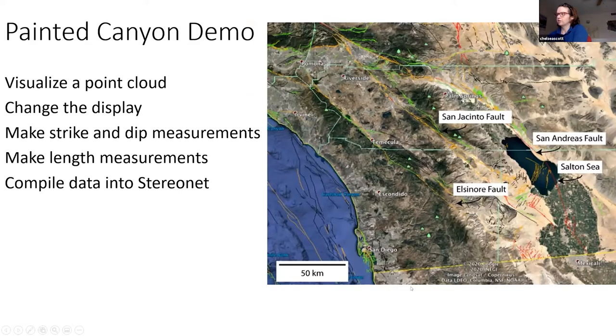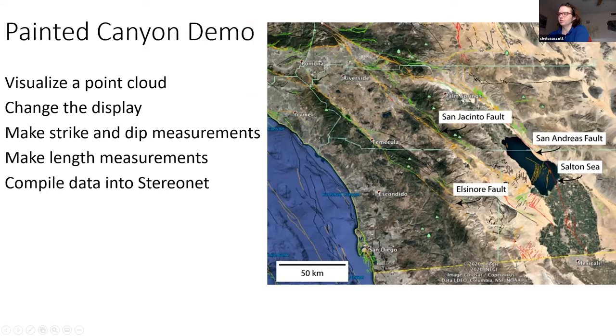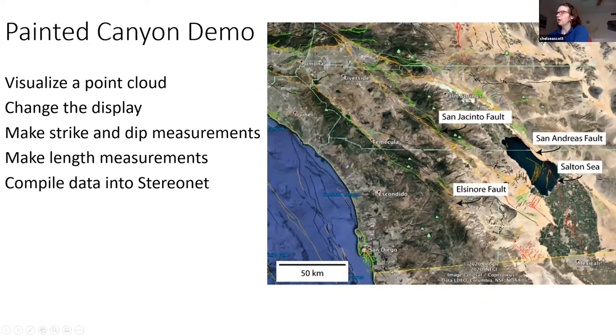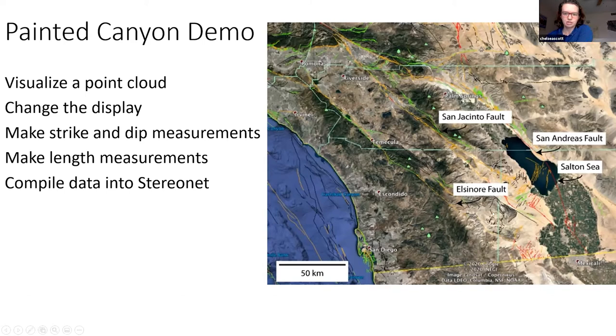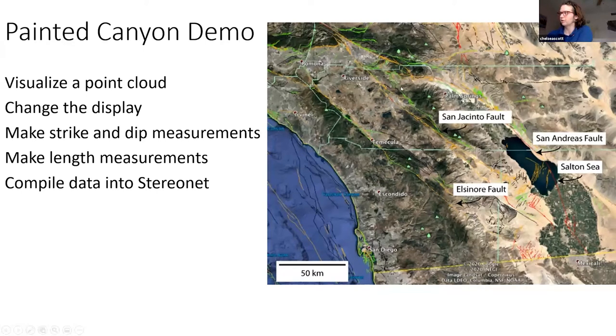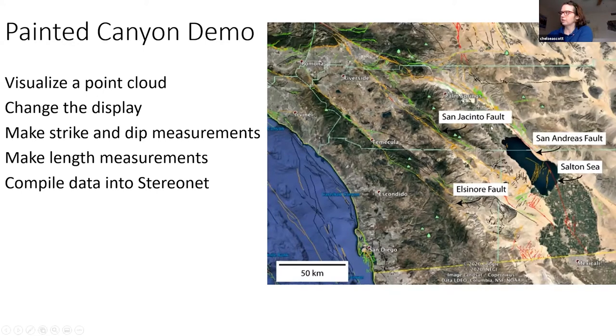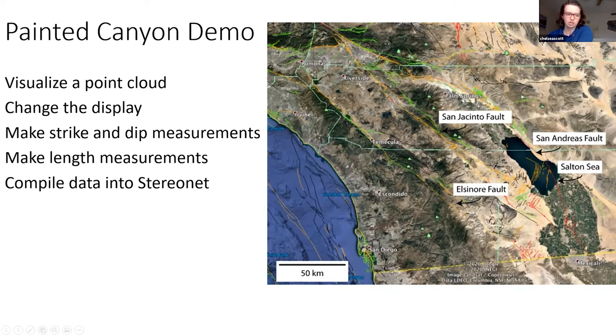We're going to go to Southern California and look at a data set that's here. This is Southern California. For reference, here is Los Angeles, San Diego. This area is along the San Andreas fault system where the plate motion is accommodated by three major faults. The area that we'll look at today is just to the east of the San Andreas fault here.